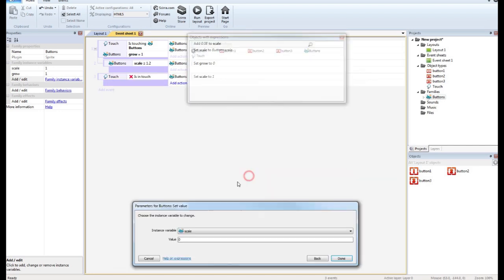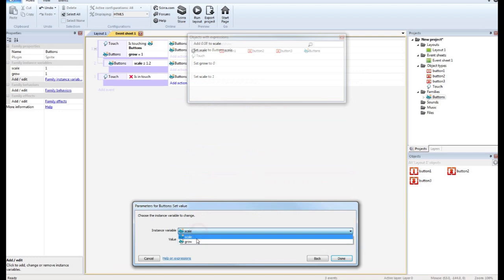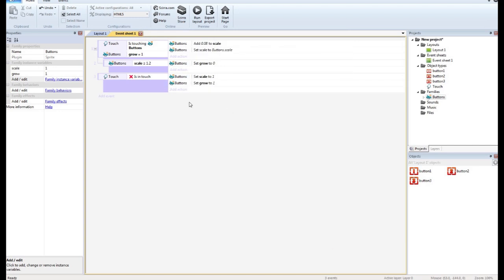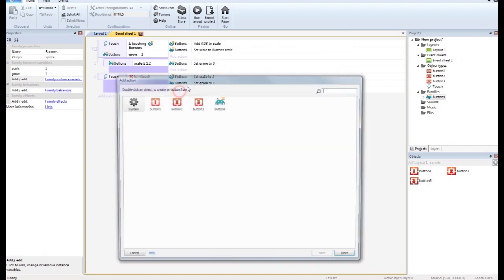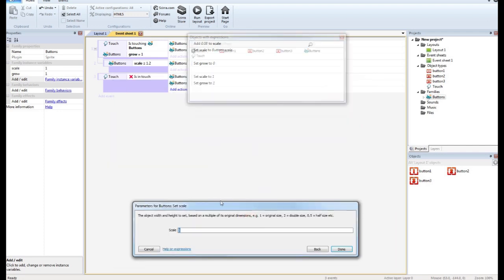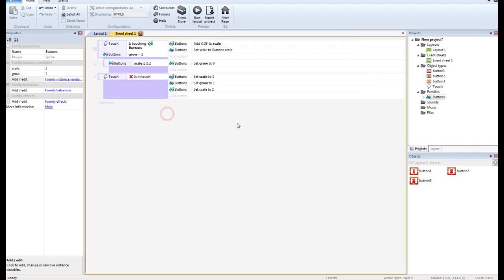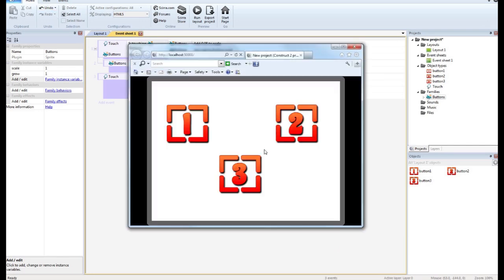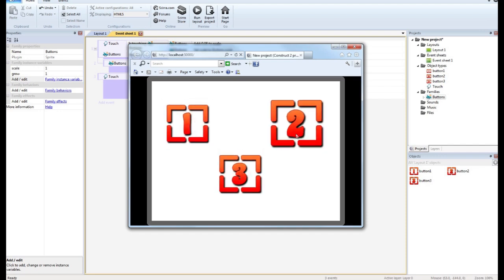We want to set the variable scale back to 1, which is the default. We want to set the variable grow back to 1, which is the default. And we also want to set our actual scale of our family back to 1. So let's see how that works. There we go. See the buttons growing.